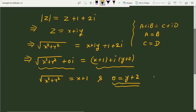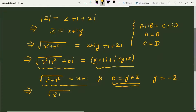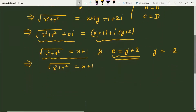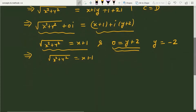From the second equation we get the value of y, which is equal to minus 2. We also have the equation x square plus y square is equal to x plus 1 whole squared. We substitute the value of y, so it becomes under root of x square plus 4 is equal to x plus 1.